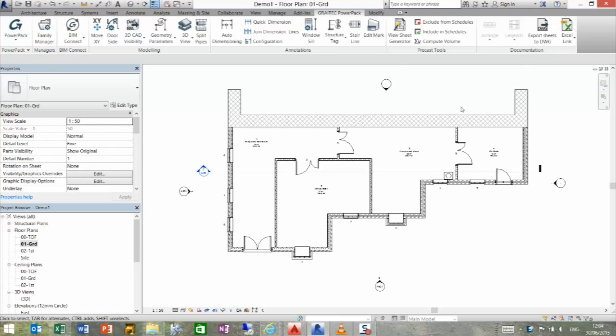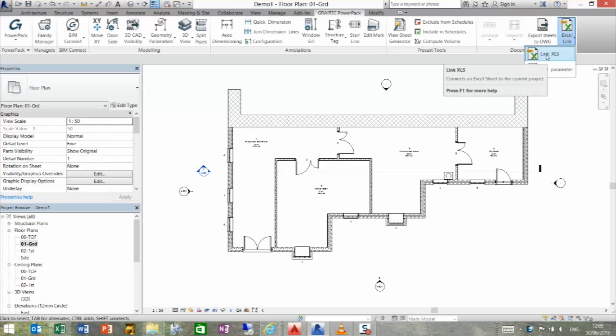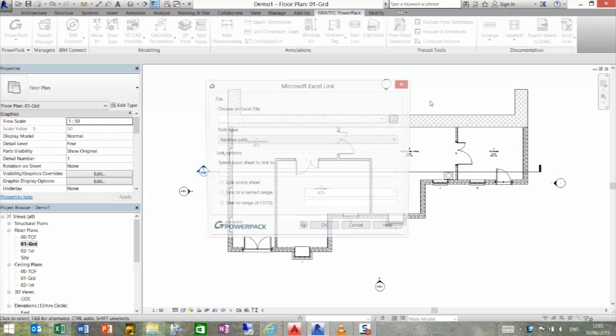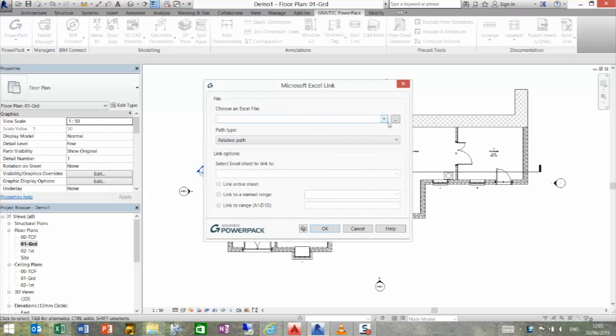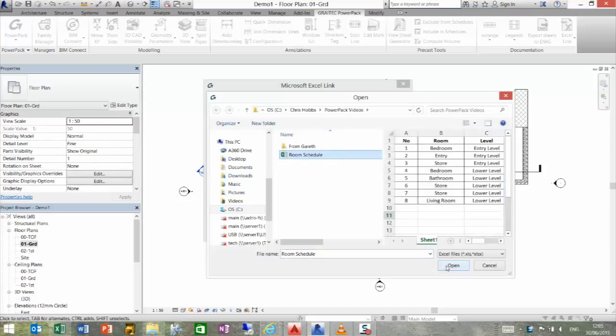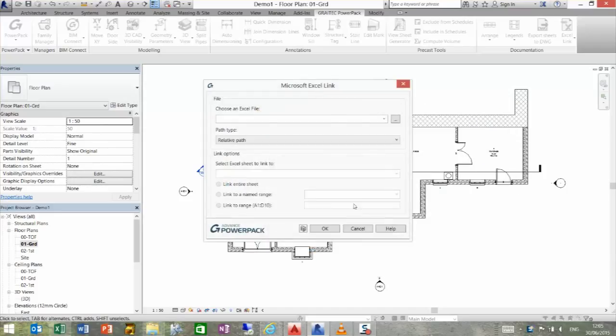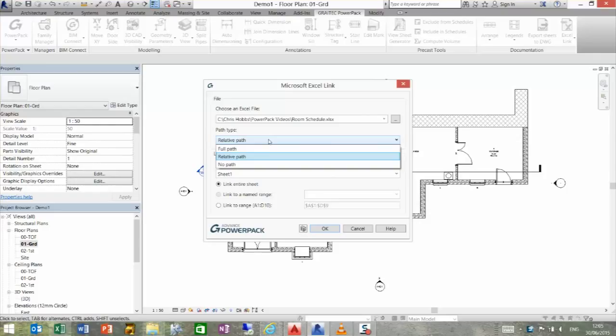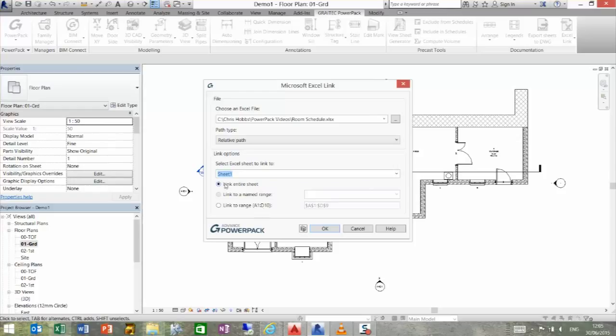We minimize that within Revit. If we go to Excel link and link XLS, we can select that file that we've created, open that up. We've got different ways that we can connect here. We've got relative, full or no path. We can do by sheet,